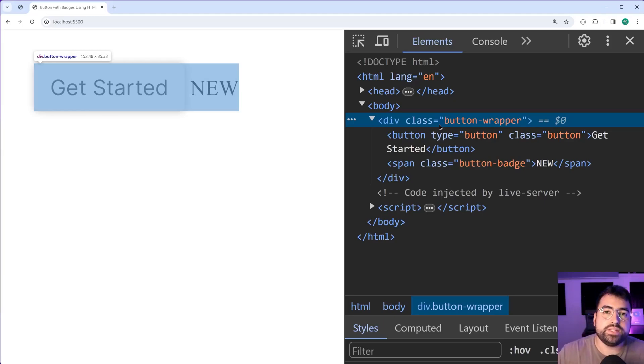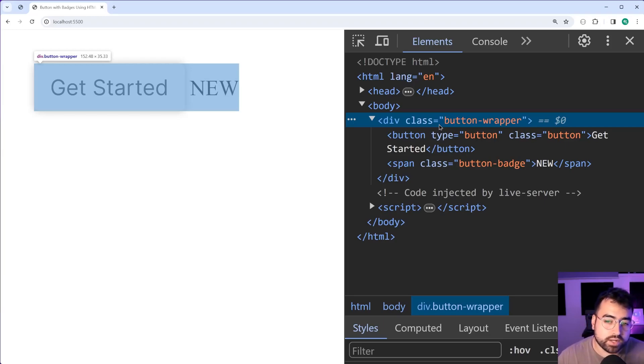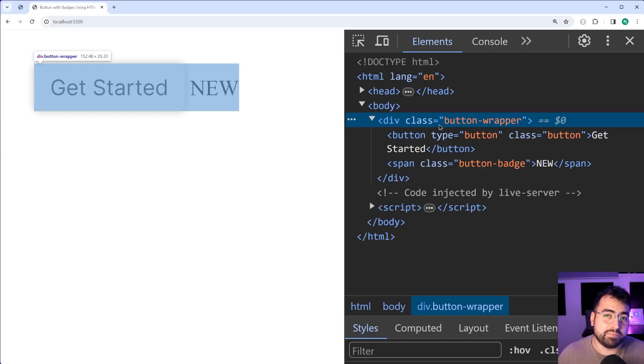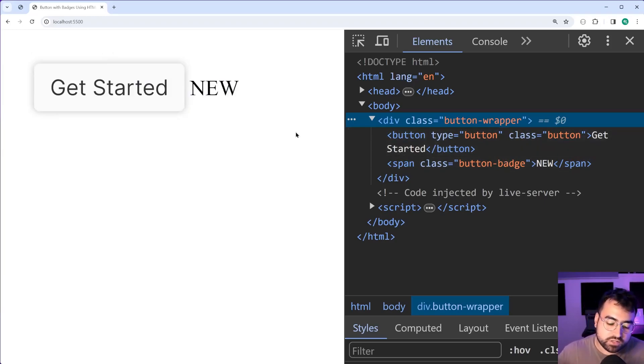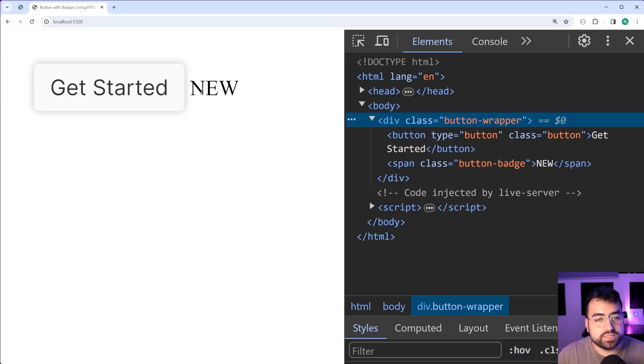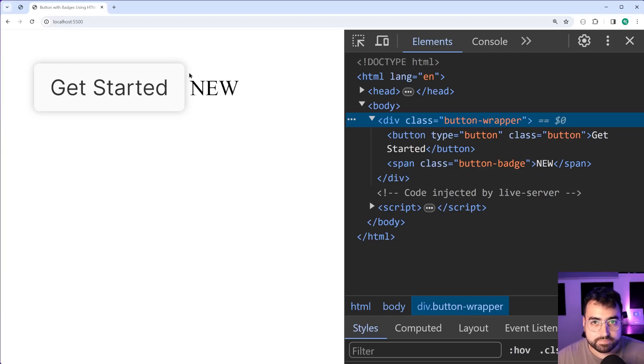When we use a position of absolute and we position it in the top right corner, you'll see that the width of the button does not include that span which is going to make it convenient if you have multiple buttons stacked together. For example within a navigation bar or something like that.